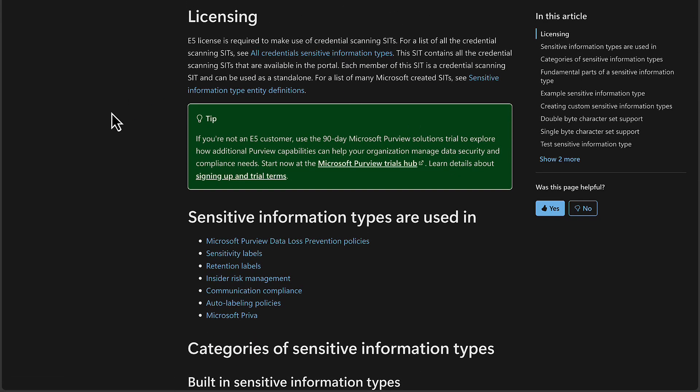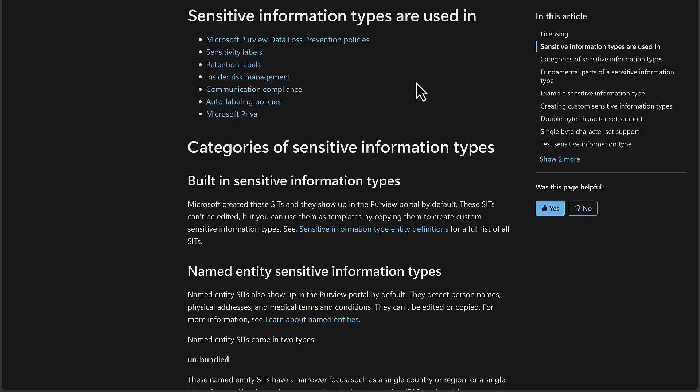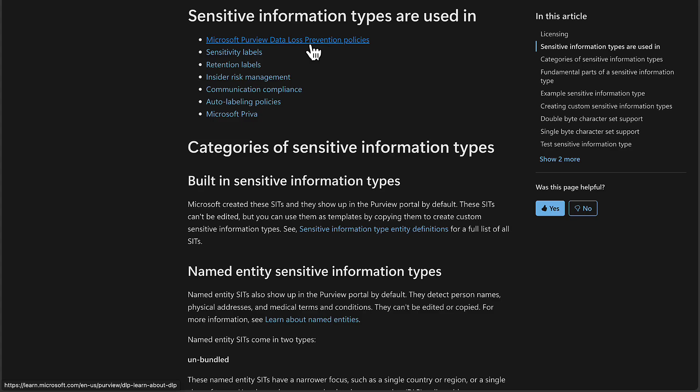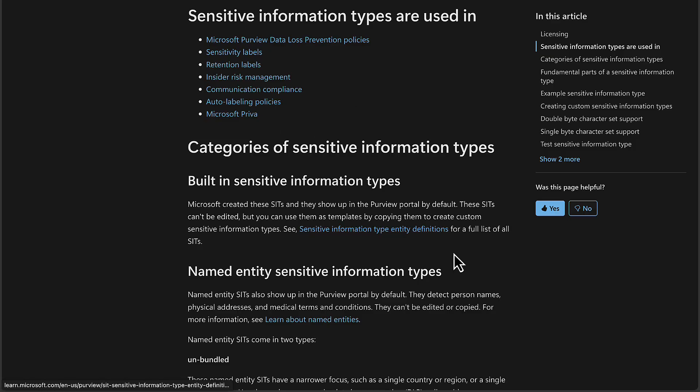Licensing is important. You are going to be required to understand the licensing required to make use of credential scanning SITs. Make sure that you look into this for a list of all the credential scanning SITs. You can see all credential sensitive information types here. This SIT contains all credential scanning SITs that are available in the portal. We can learn here that sensitive information types are used in Purview data loss prevention policies, sensitivity labels, retention labels, insider risk management, communication compliance, auto-labeling policies, and Microsoft Priva. All things we will cover in this course.